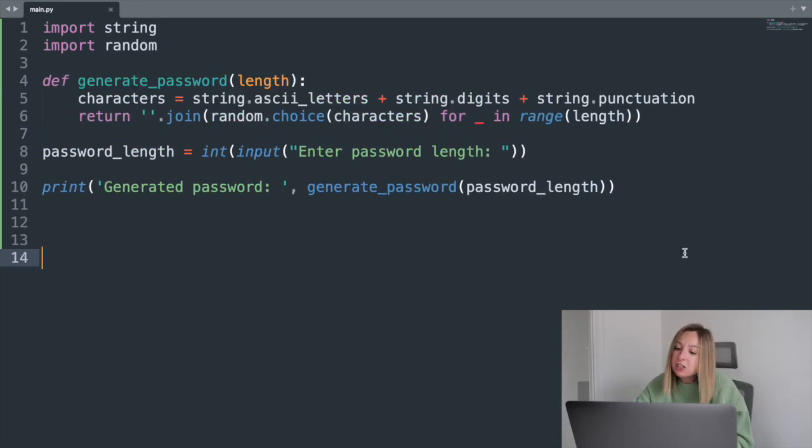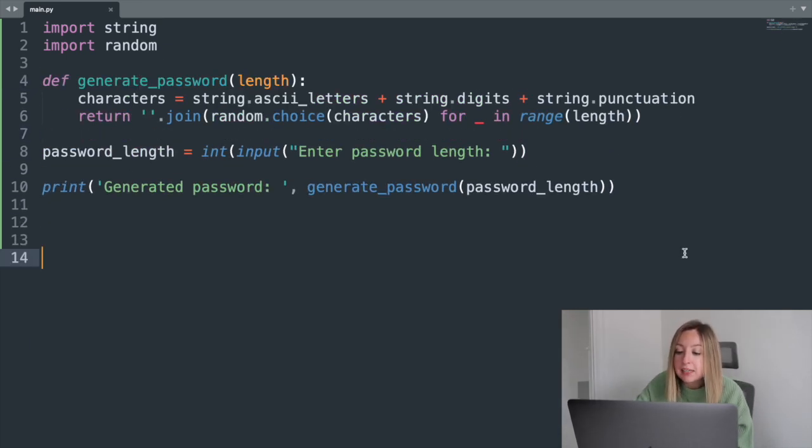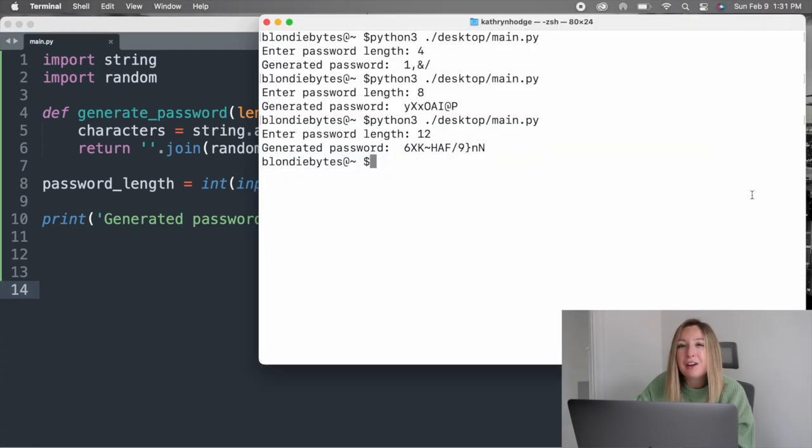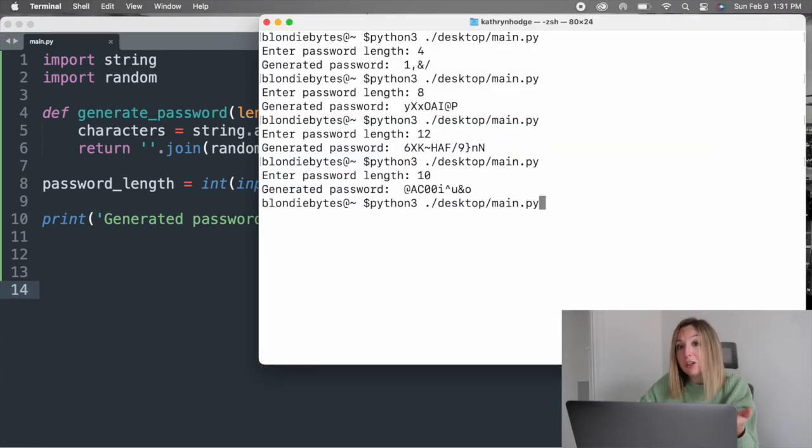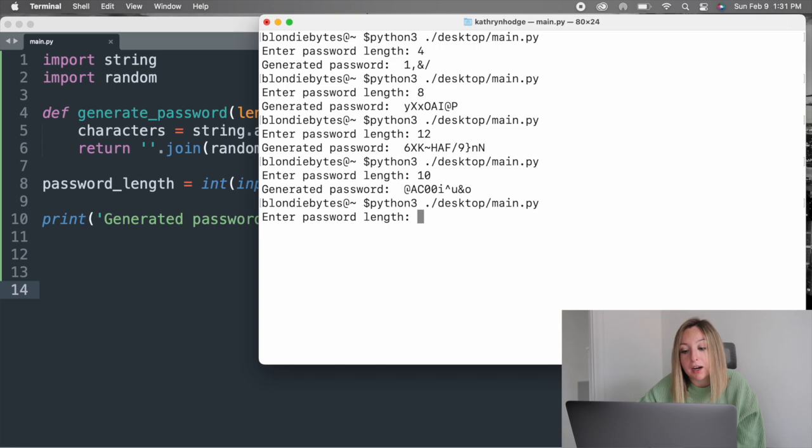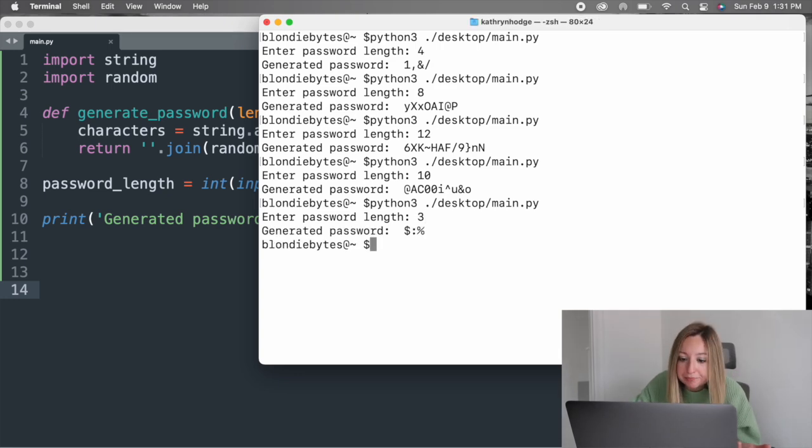Notice, this looks pretty similar to how we executed the input and choice functions. Let's run our program. And it works just like before, but now it's much cleaner.